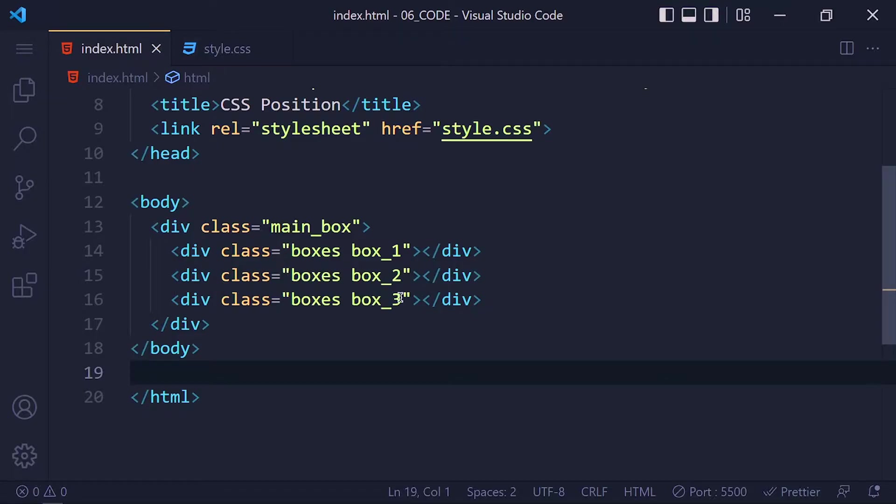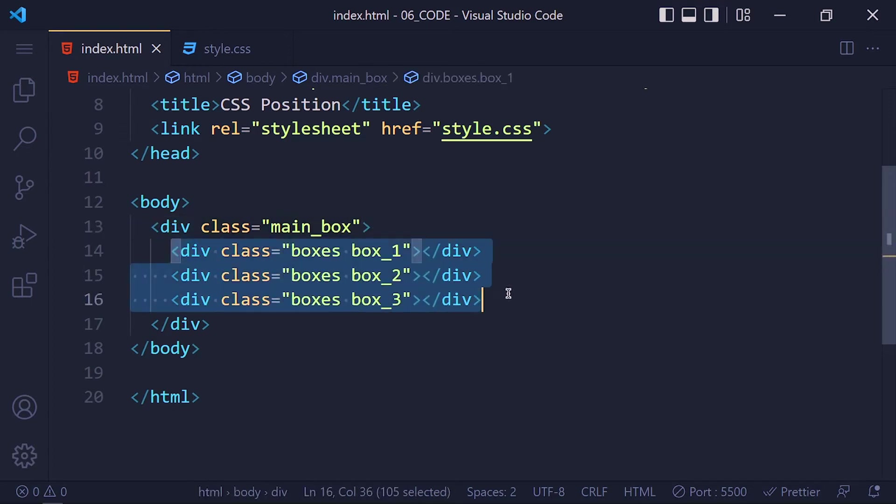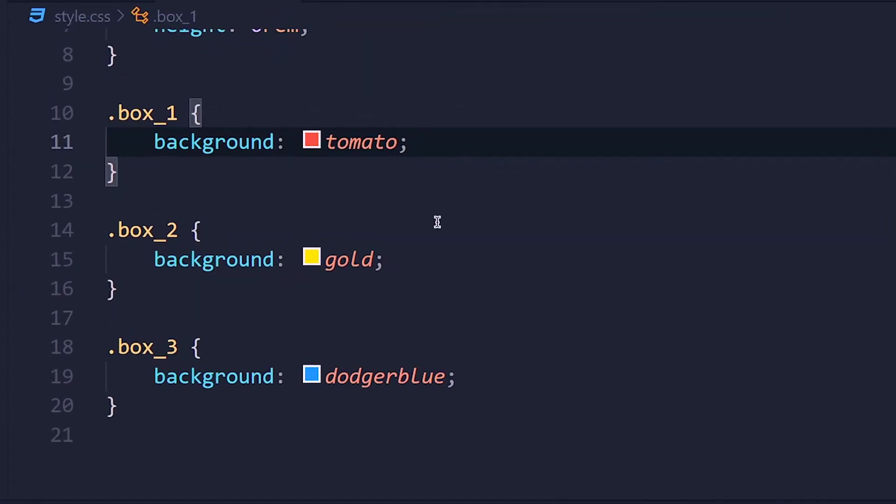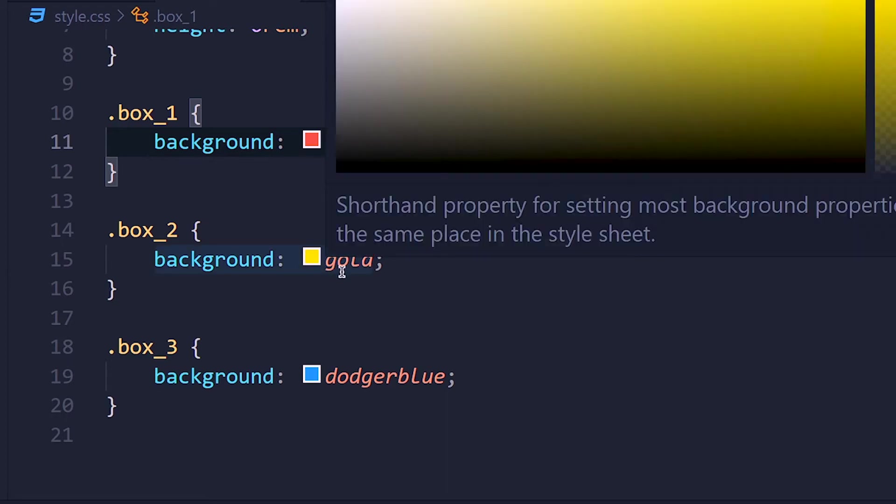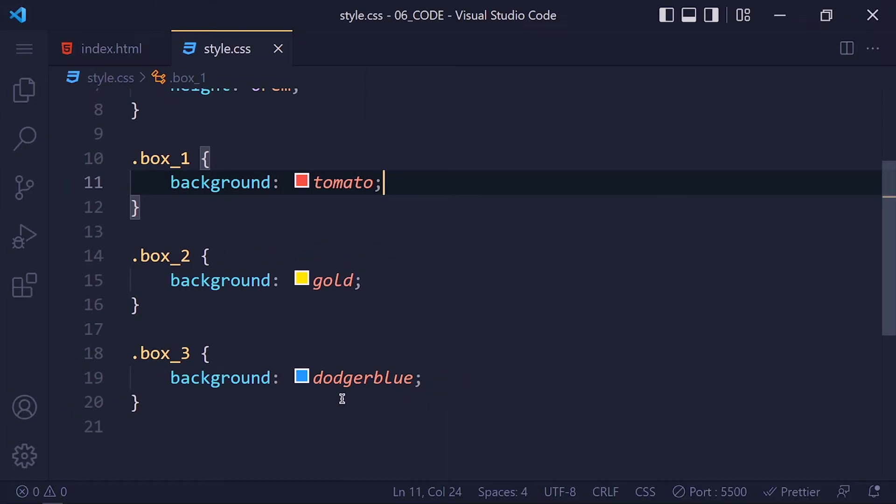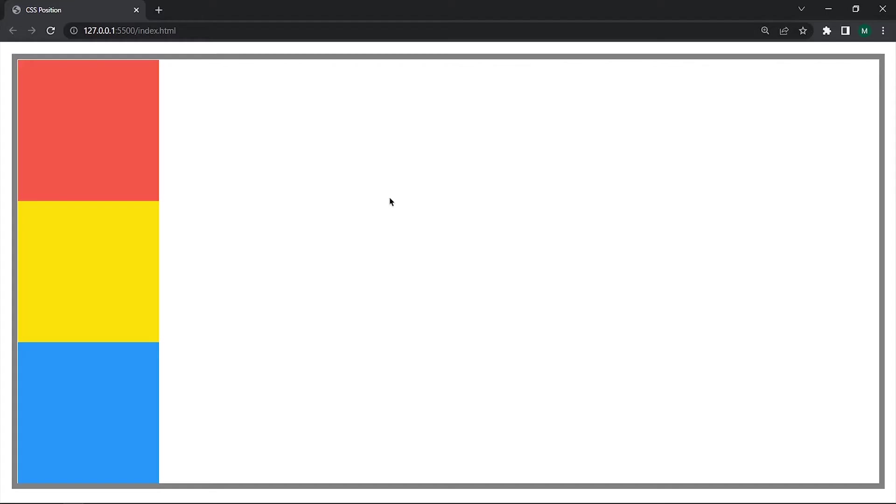So I create one div with class main box. And inside this, three more divs with class box. And I give these boxes different colors like box 1 to tomato, box 2 to gold and box 3 to dodger blue. Now I add a border for main box to 4px solid gray.